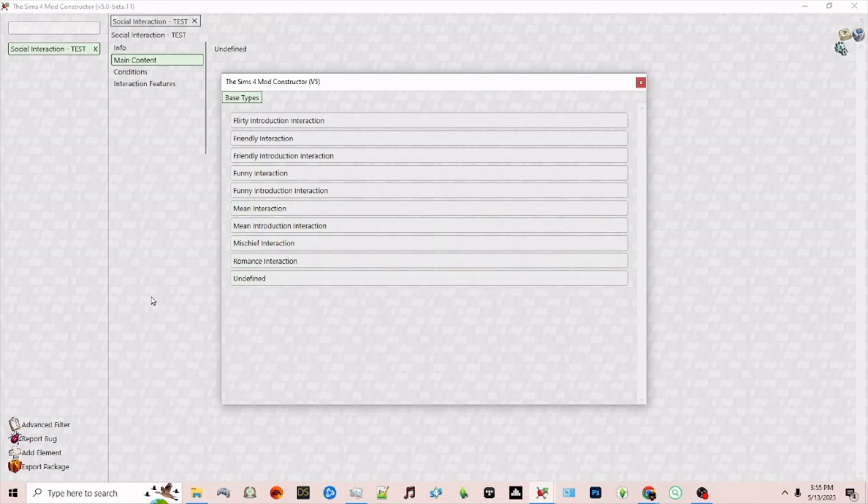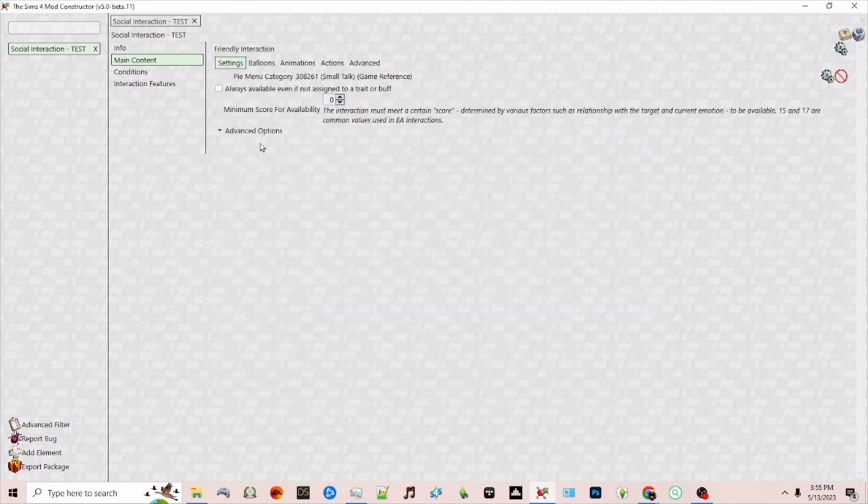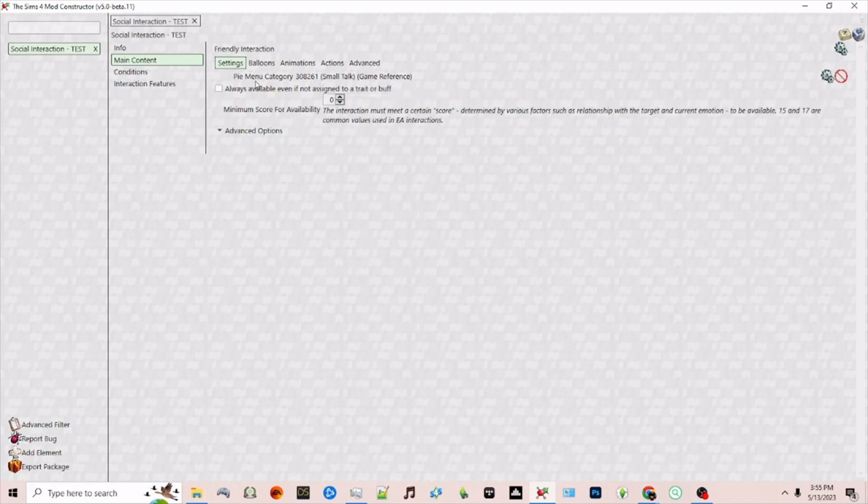If I want this to show up under the friendly section I'll choose friendly interaction and by default the mod constructor will pick the menu for you. So by default it has chosen to go under the small talk pie menu under friendly.